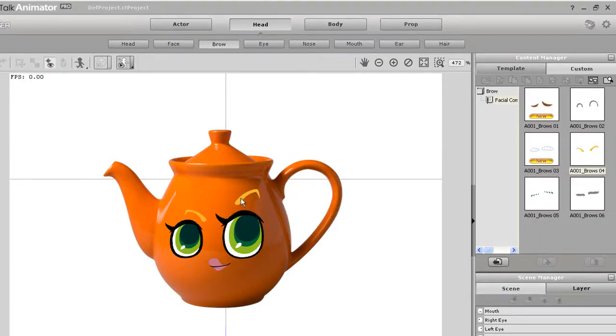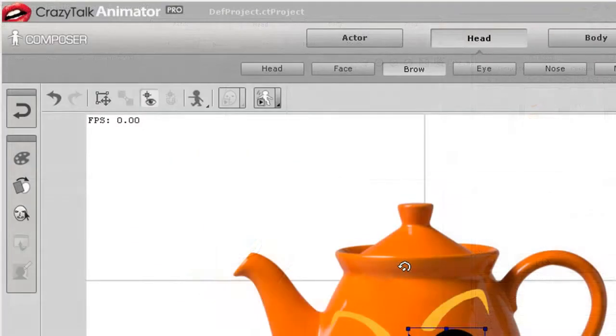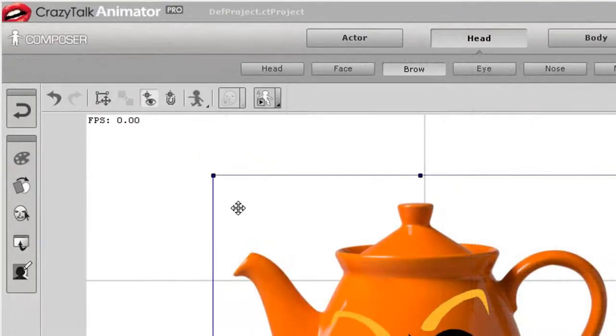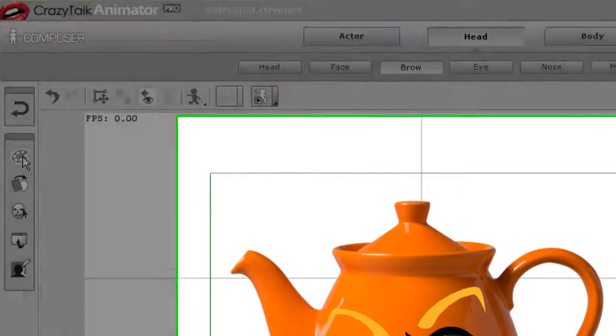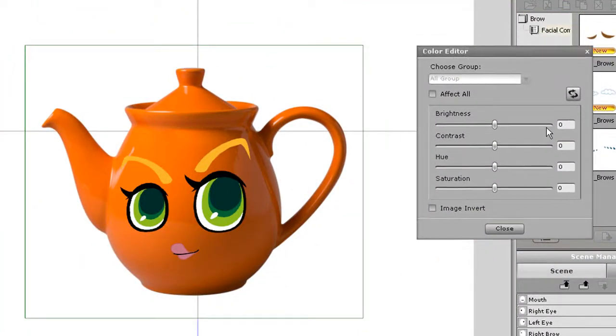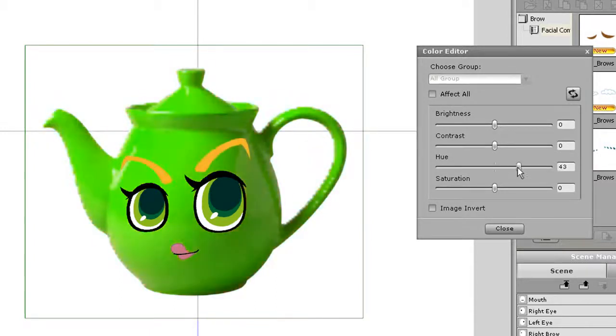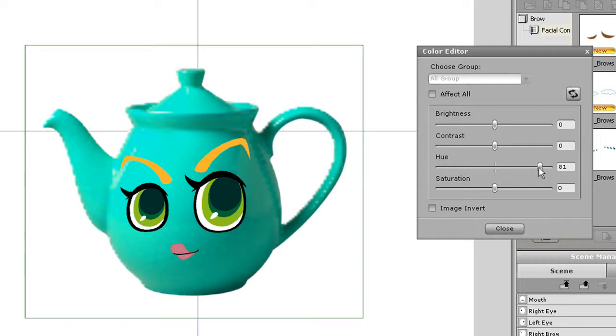I'll also replace the eyebrows here as well. Now if I want to change the color of each individual item I can do that. If I select the teapot then go into the color editor, you will see the menu come up with some sliders. I can fool around with the various properties such as brightness and hue to get the ideal color that I want.